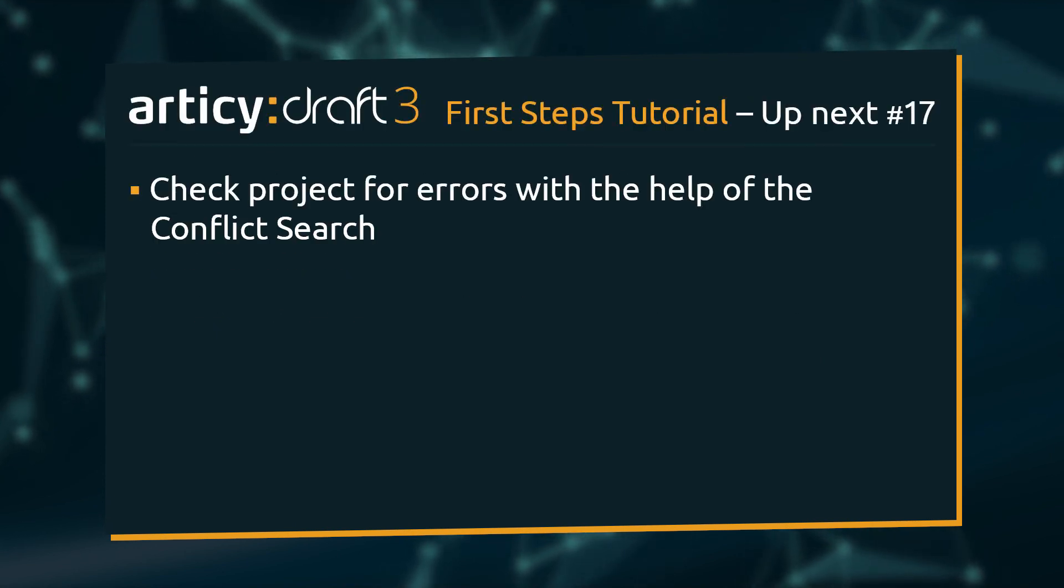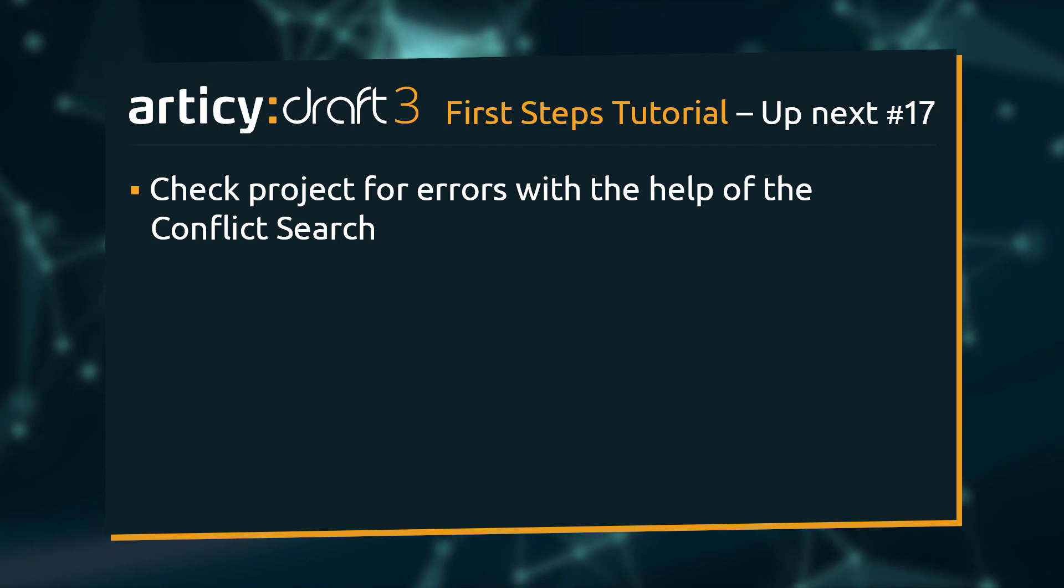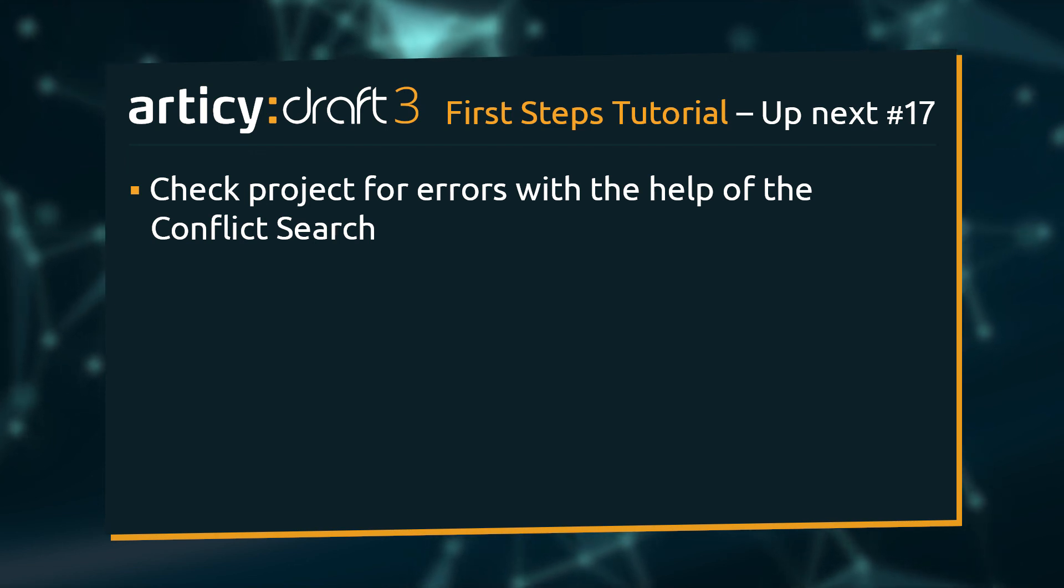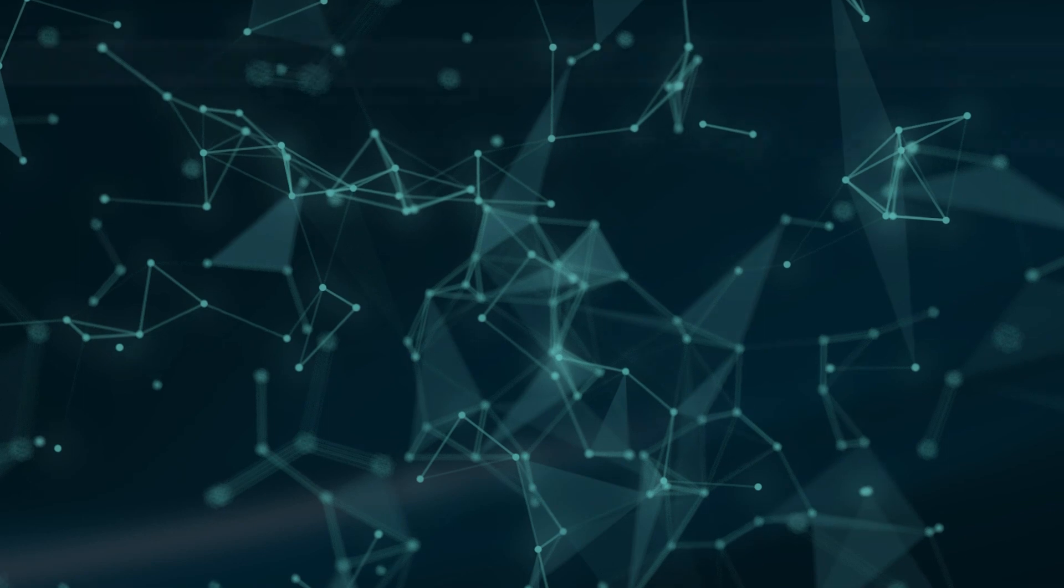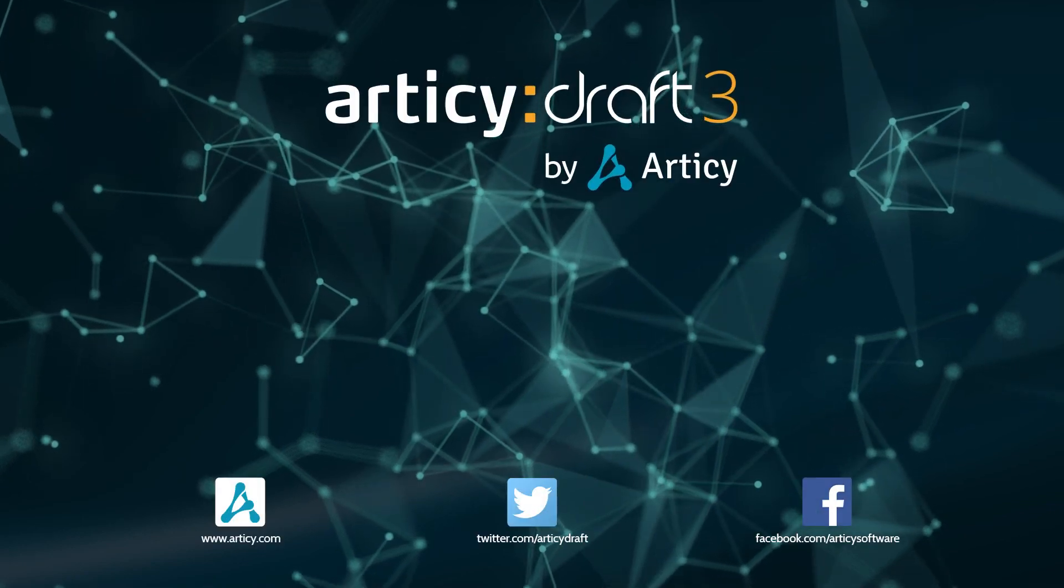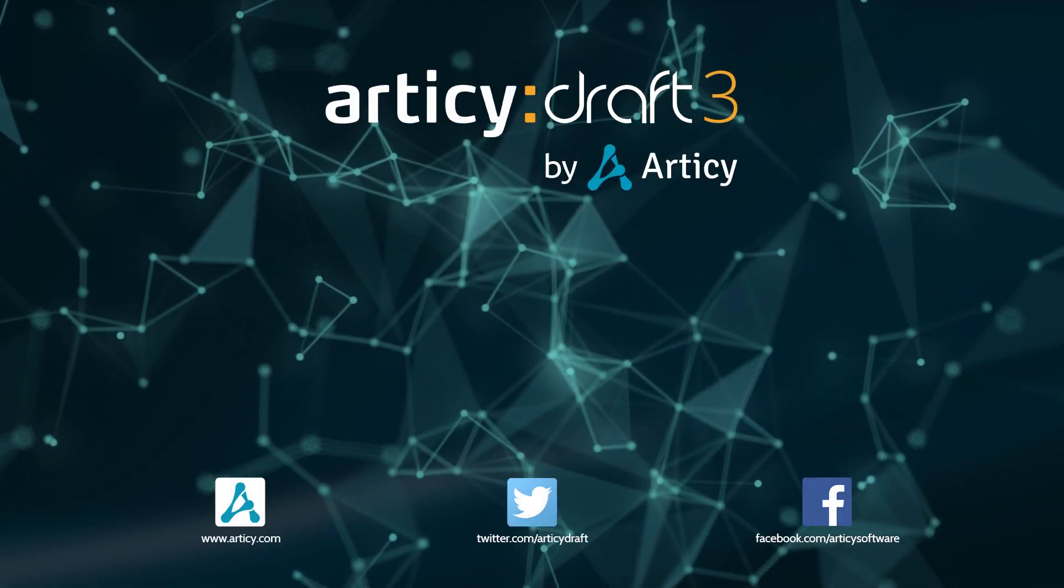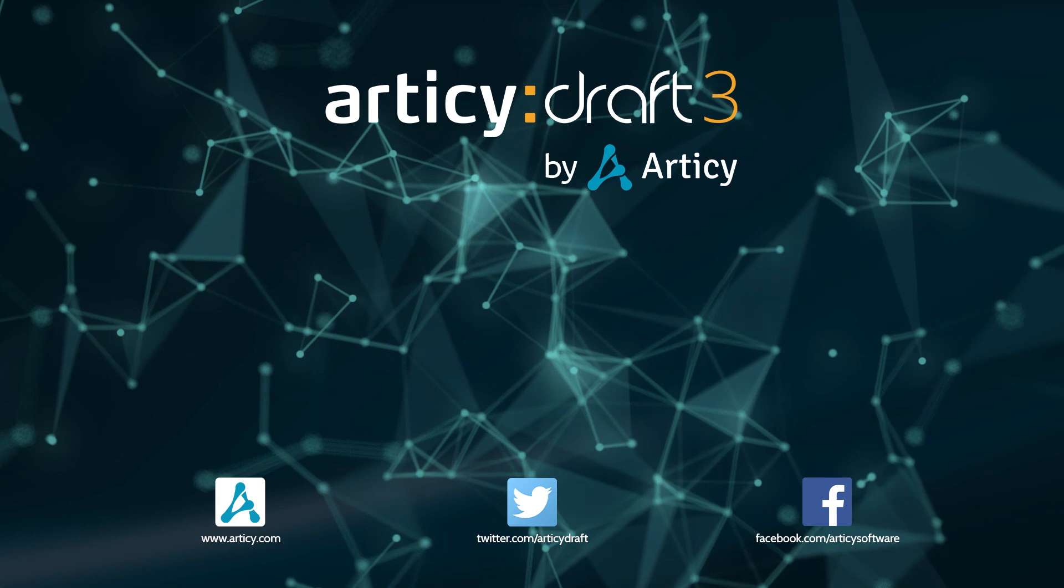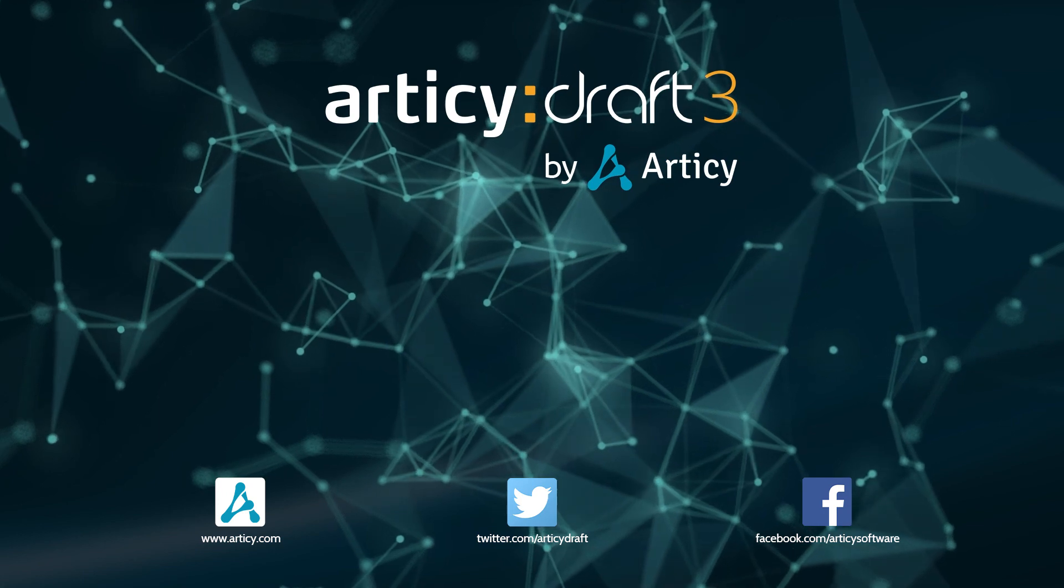In the next lesson, we will use the conflict search to check our project for conflicts and errors. Thank you for joining us, and join us again in our next tutorial.